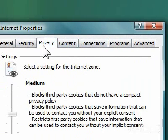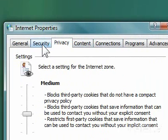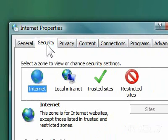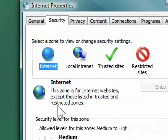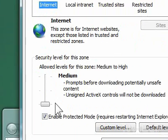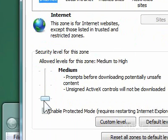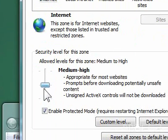4. Click Security. 5. Under Security Level for this zone, drag the slider to the setting that you want to use.